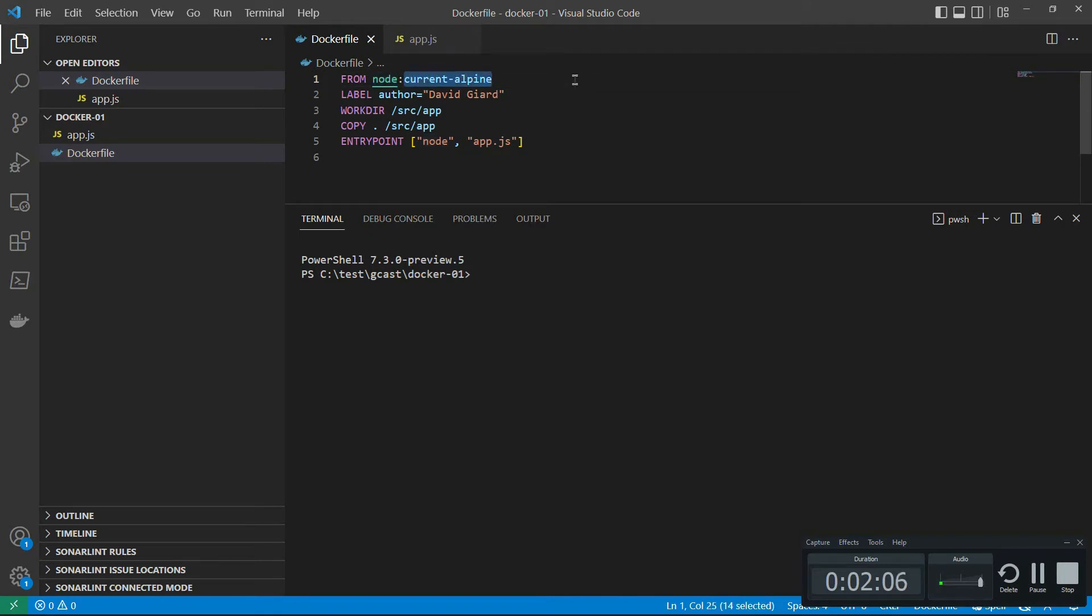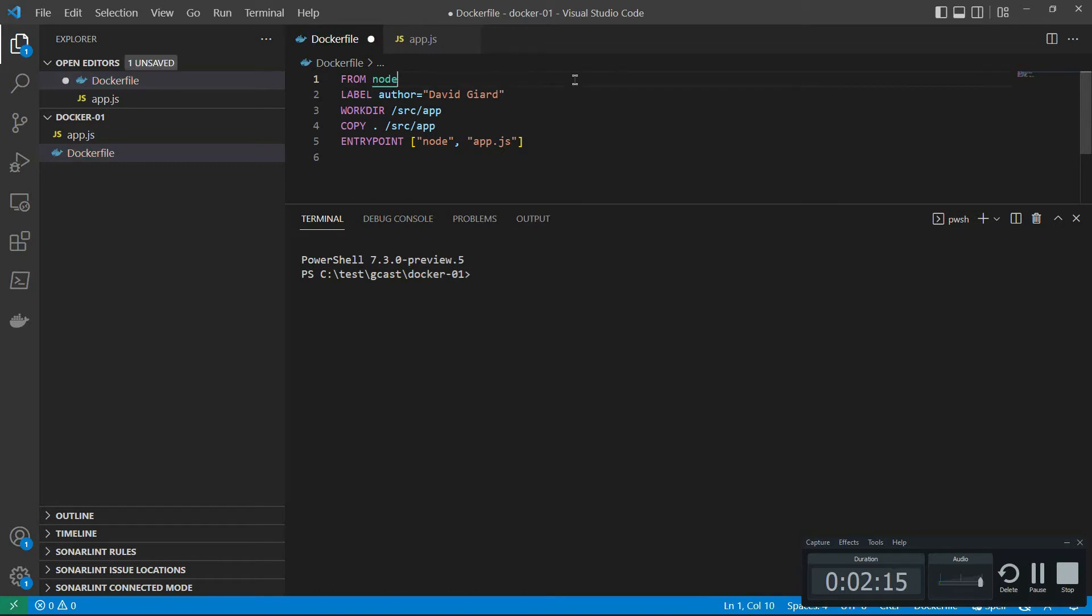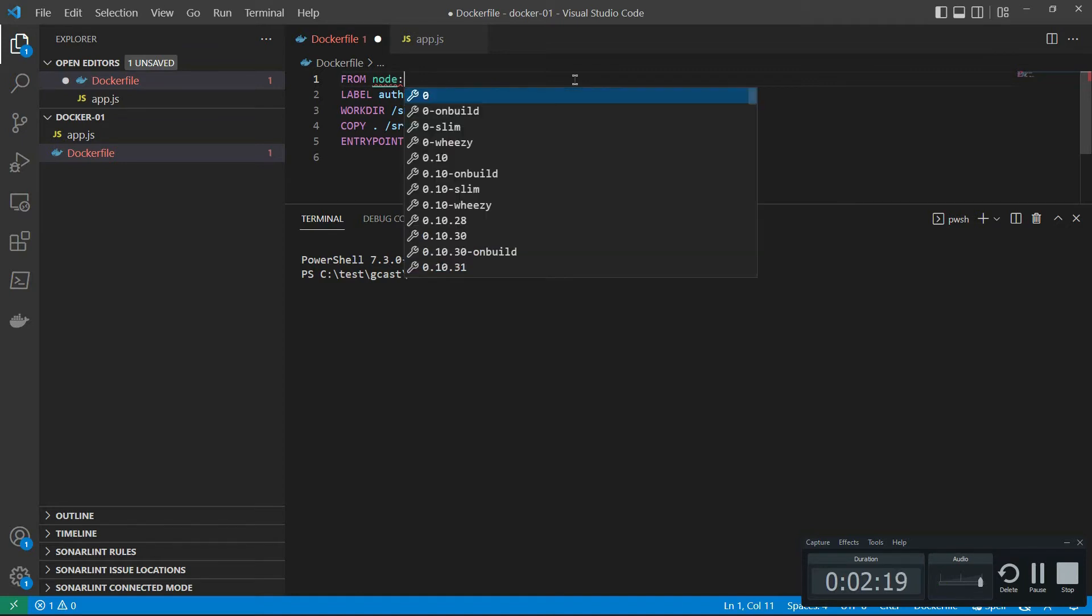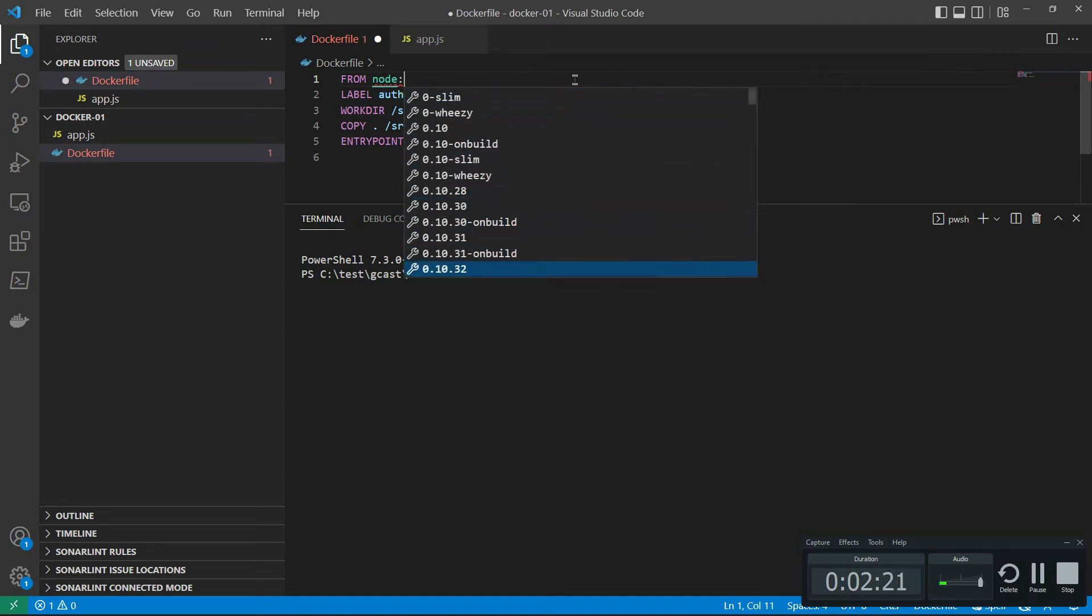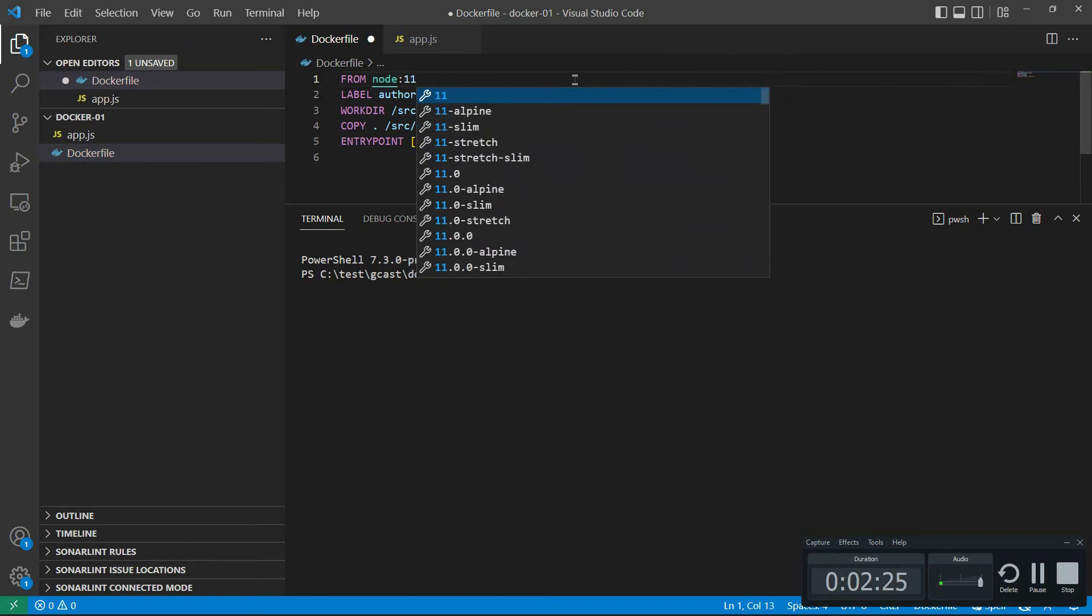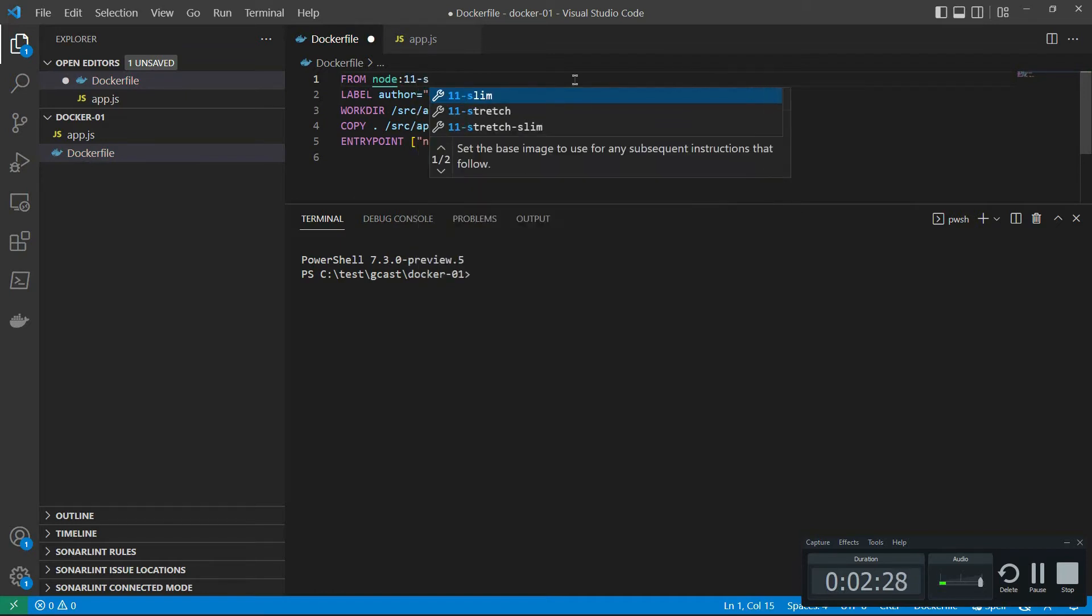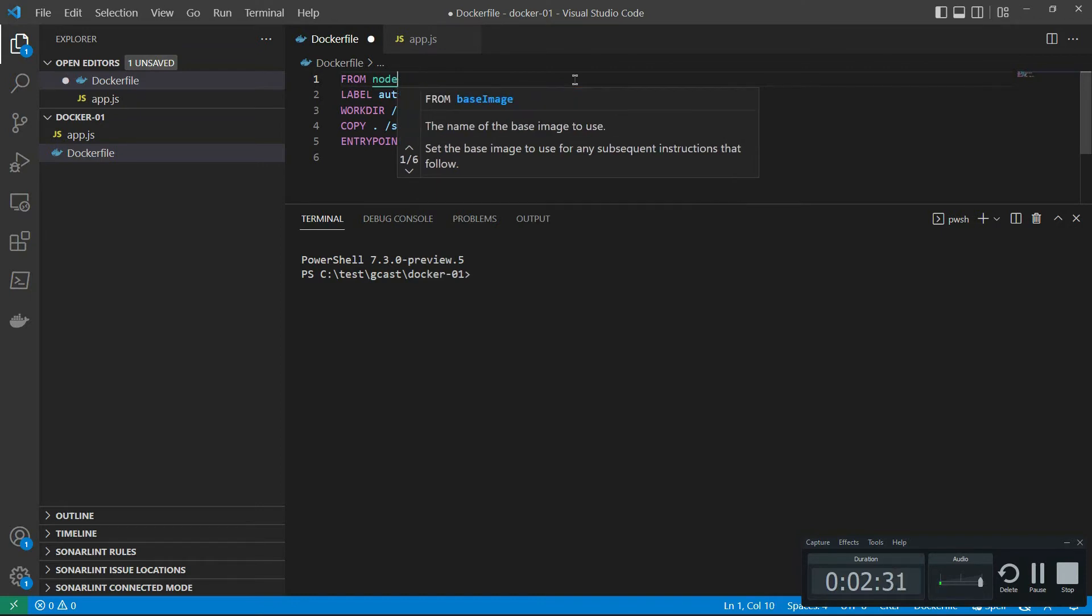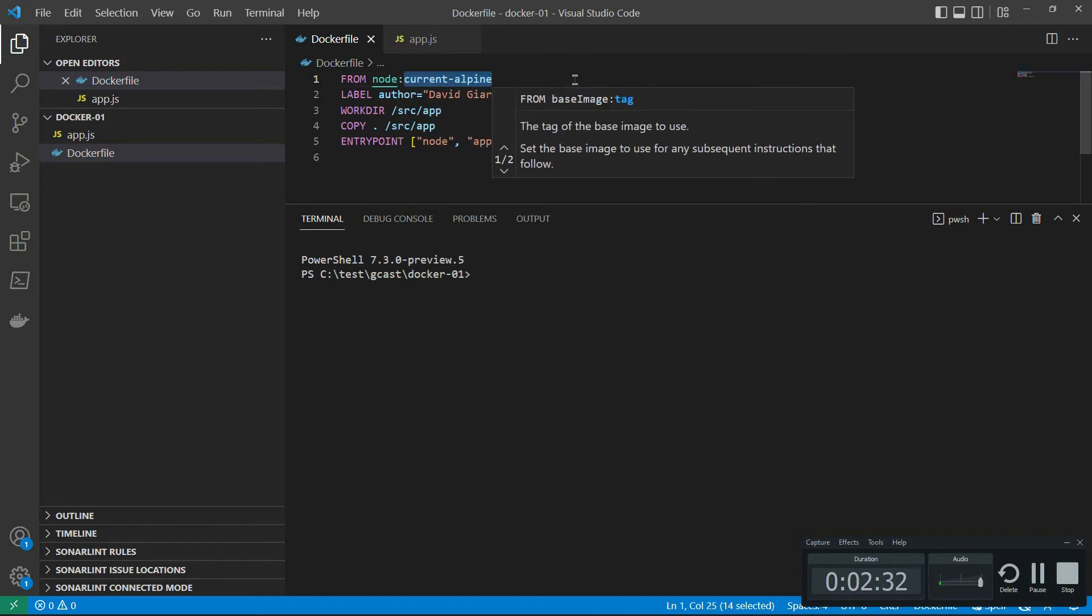Right now, I'm basing any image I create on the current Alpine version of Node. That's a tag that I'm using. But if I come in here and hit colon and then control space, it tells me all the tags that are available here. In fact, if I filter it, one, one and so on, then it actually filters it even further here. I'm going to undo that because I really want that current version of Alpine for this.